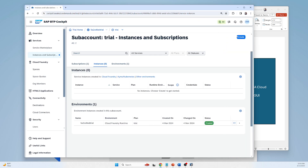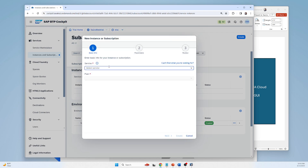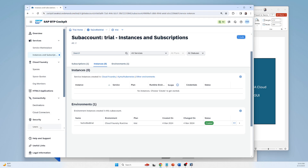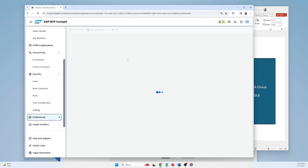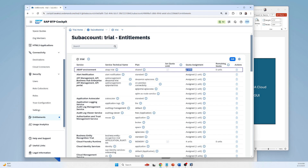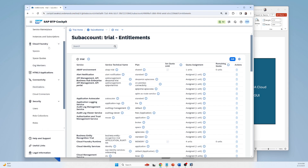Let's start the ABAP environment. If I go to instances and click 'Create', you can see that the ABAP environment is already showing here. But in your case, if the ABAP environment is not appearing here, then you have to go to Entitlements and activate it from there. I am getting many messages that the ABAP environment is not showing in instances because it is not active. You can see the quota — one unit is already assigned. If it is not assigned, you have to assign it first, and after that in instances you will find it available.